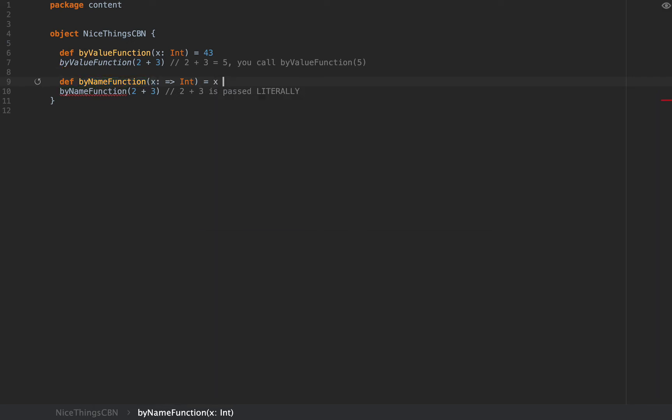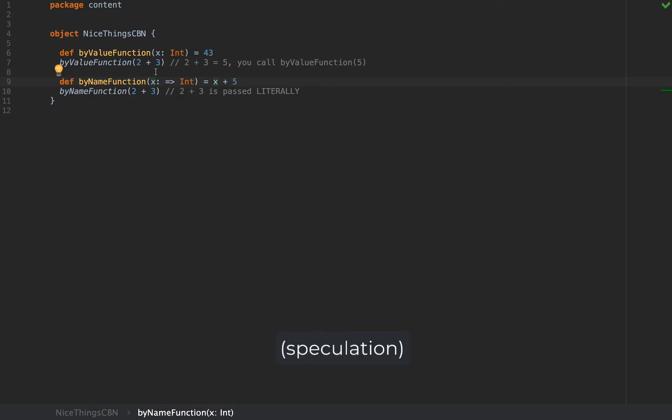If you do, for example, x plus 5, if you refer to x, then you force the evaluation of x. This is why this argument scheme is called call-by-name, because when you refer to the name of the argument, it's being forced to evaluate.